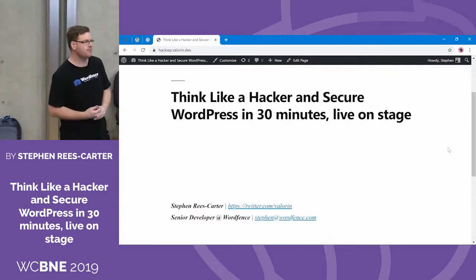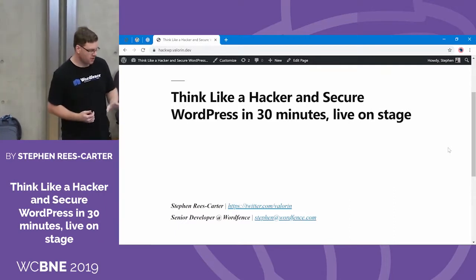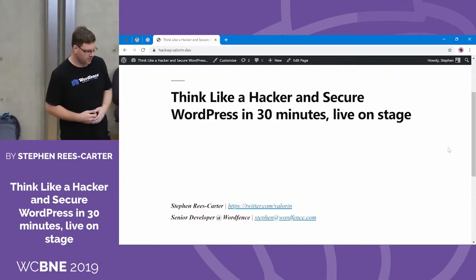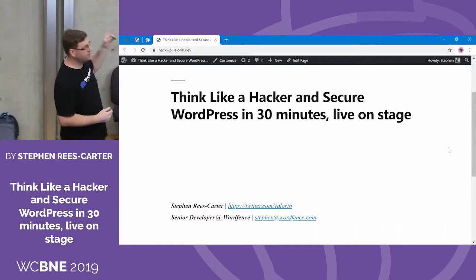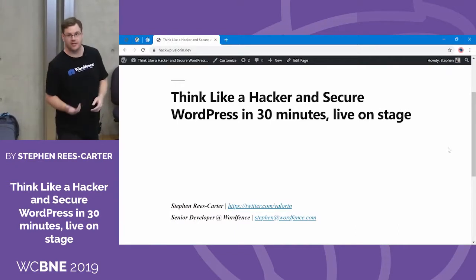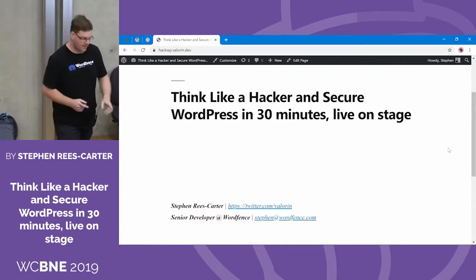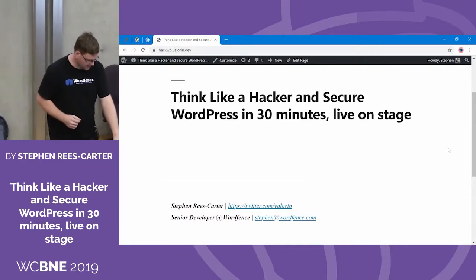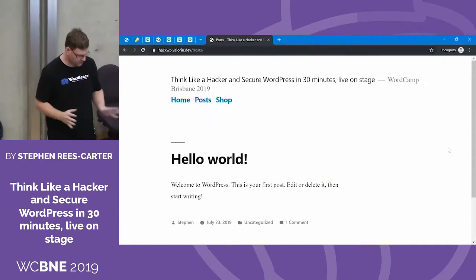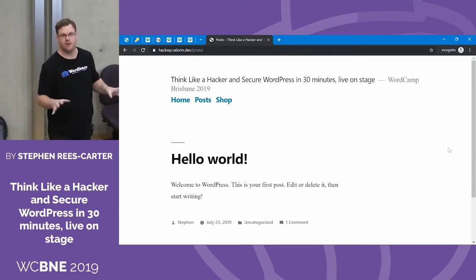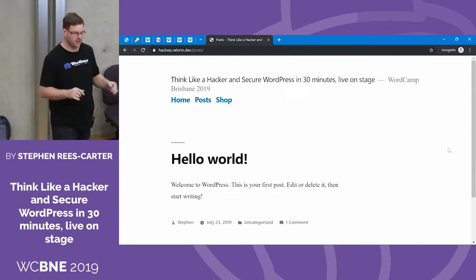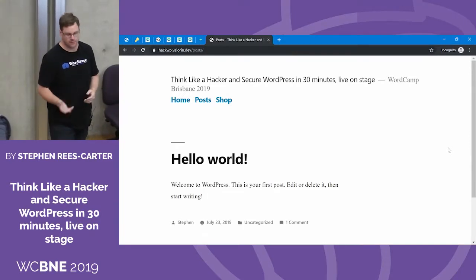To keep things simple, we're going to use this Chrome browser with the white barrel on the top as the site owner. And then when we're the hacker, we're going to use this one over here — it's got the black barrel on the top, which is the incognito mode, aka hacker mode.